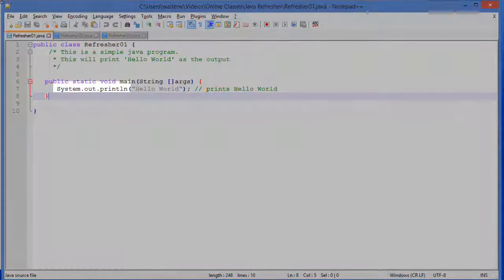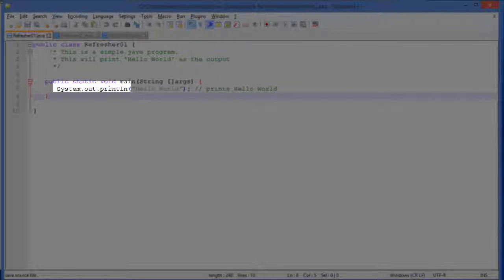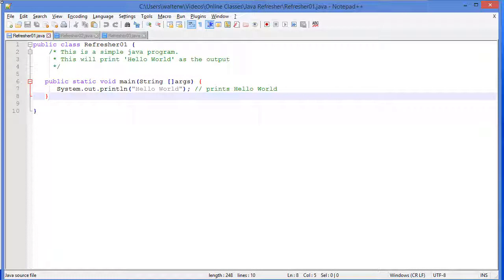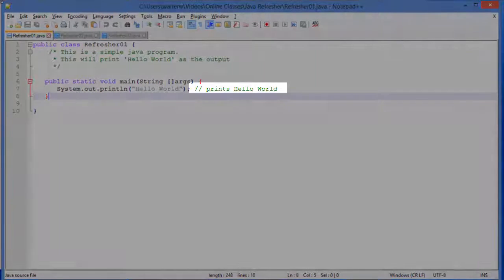In this case, we're working very simply. We're just going to use a system.out. System is a class that's defined that gives us helper information. .out is going to be to output information to our console window. And we're going to use the print line function to write our string. In this case, hello world.